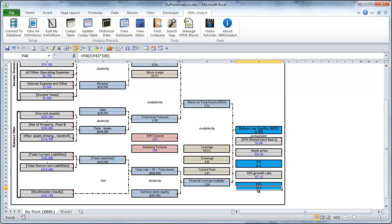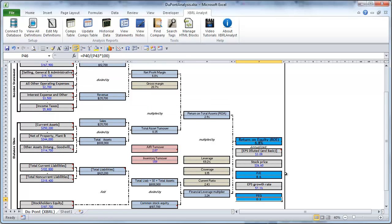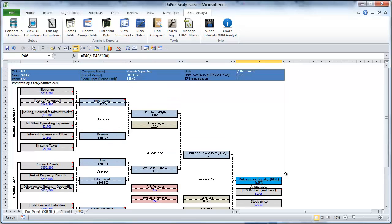And for example for this company the PEG ratio is very small which is a positive indicator. We can have a quick analysis of the PEG ratio for different companies. With this we conclude our tutorial.